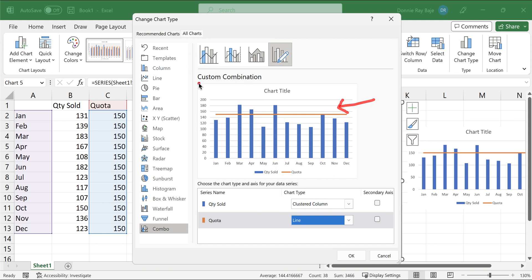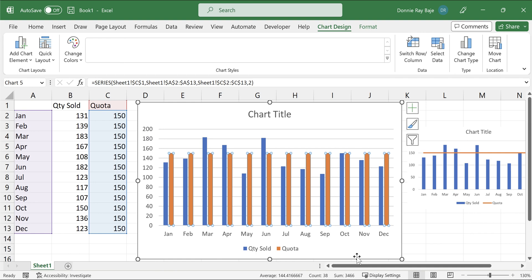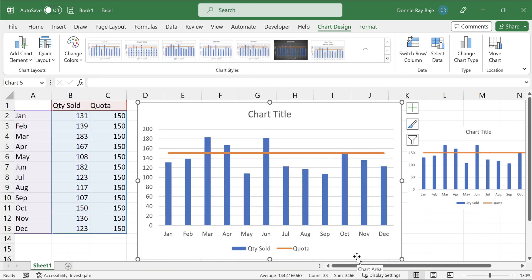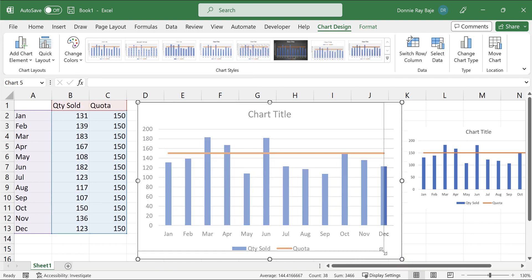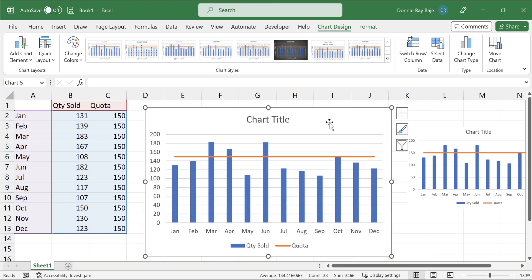Therefore, our chart will now look like this. So this is our preview, and you will see that it's doing what we intend to do. So click OK now. And there you have it. You now have your quota line in your chart.